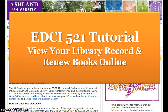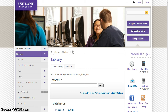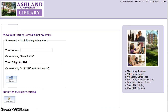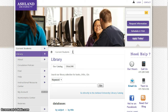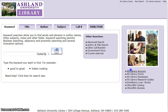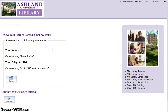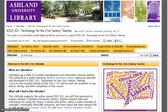EDCI 521 Tutorial: View Your Library Record and Renew Books Online. Several options are available to view your current library record and renew books online. Choose My Account from the left sidebar of the AU Library homepage, use the Go Directly to Ashland University Library Catalog link and select My Library Account, or you can renew directly from the EDCI 521 Course Lib Guide. This tutorial demonstrates how to view your library account information and renew books from the Course Lib Guide.